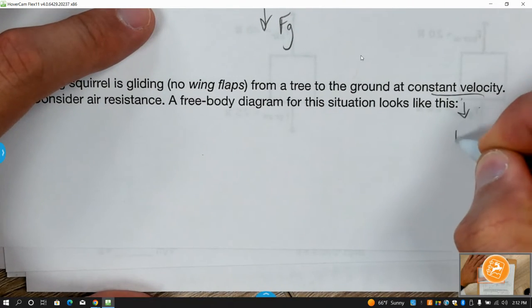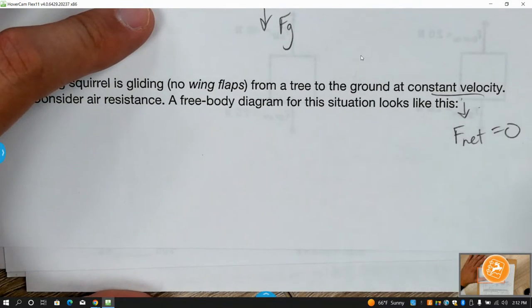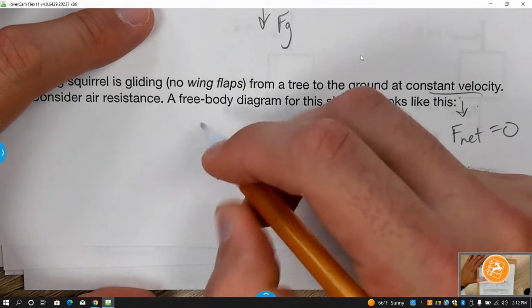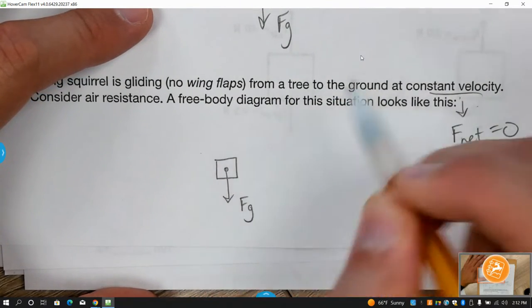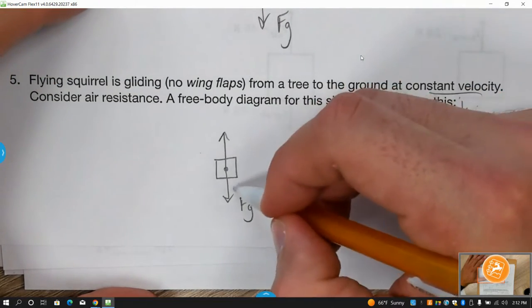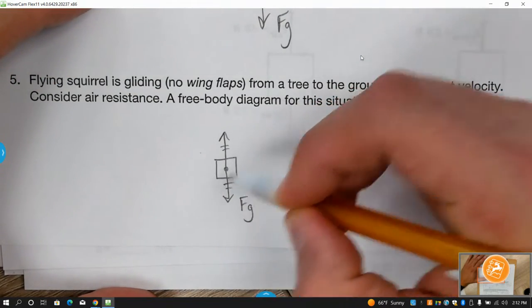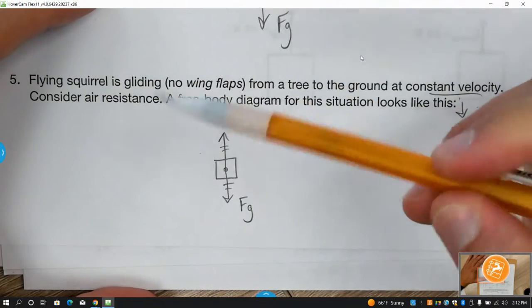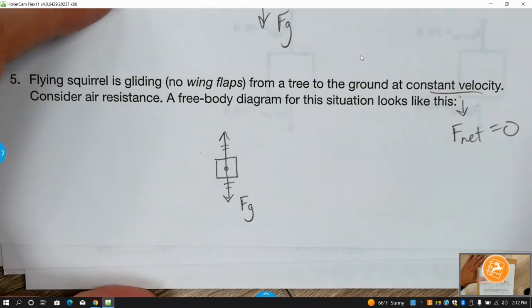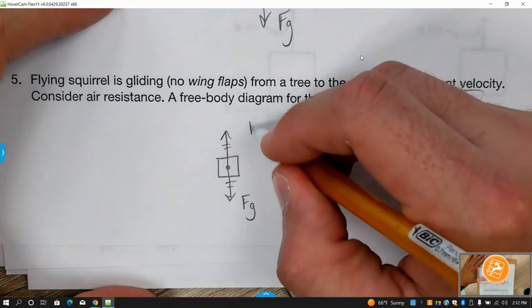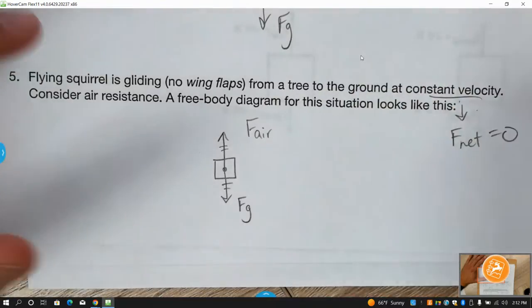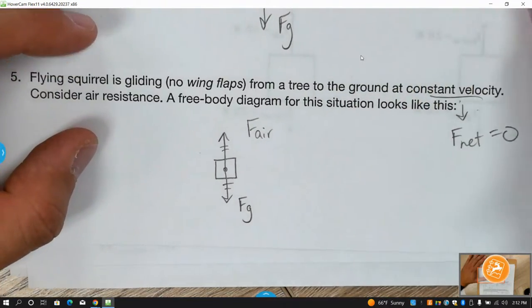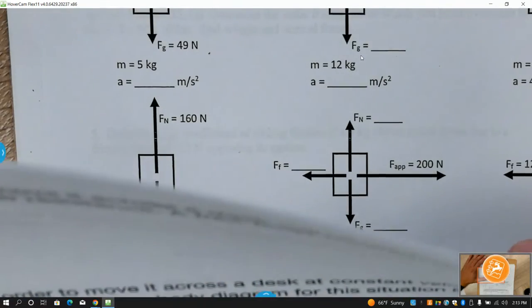A flying squirrel floating down at constant velocity: F net equals zero, so everything has to balance. Since there are no left/right forces mentioned, weight is down — so we need a force equal in magnitude going up. Since we're not on the ground it's not the normal force; we call it air resistance — F sub air.